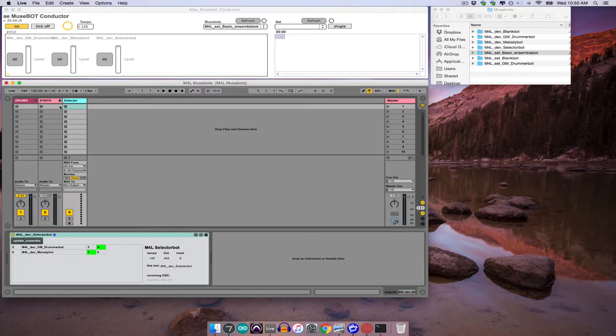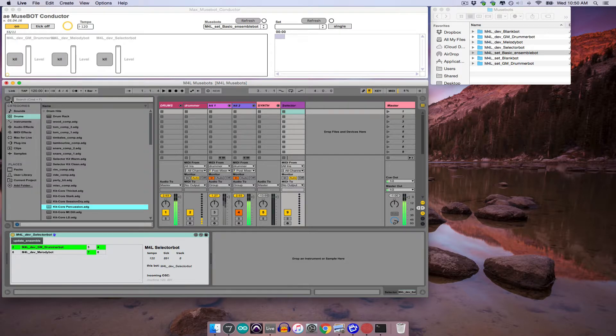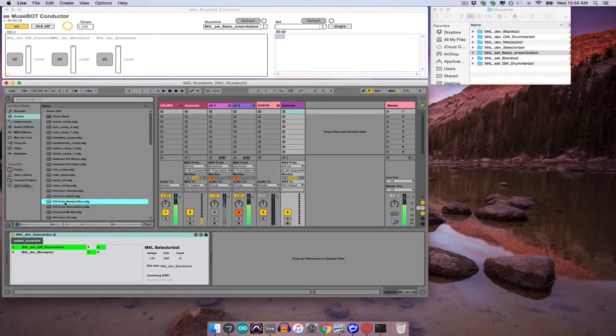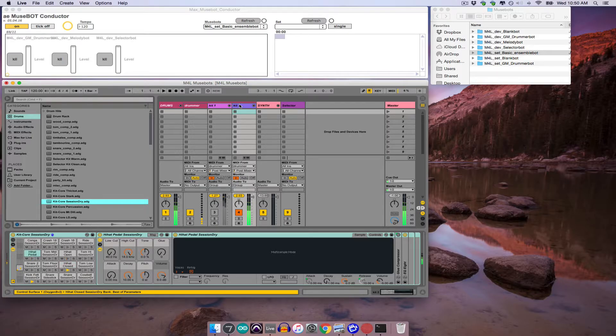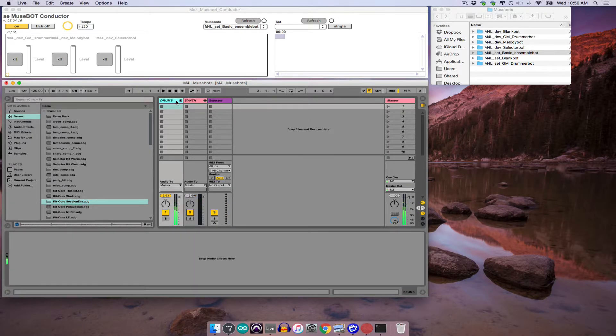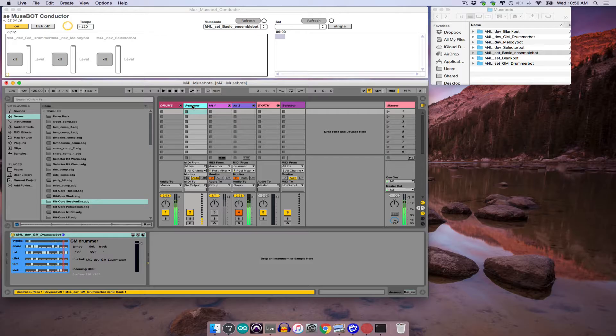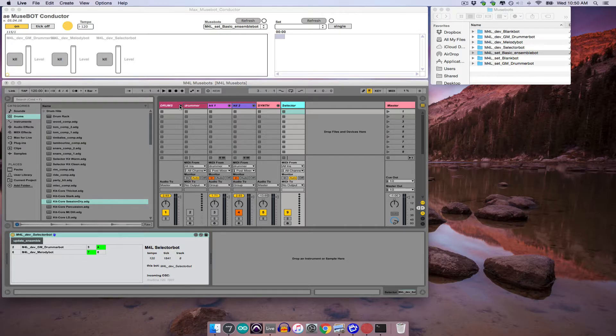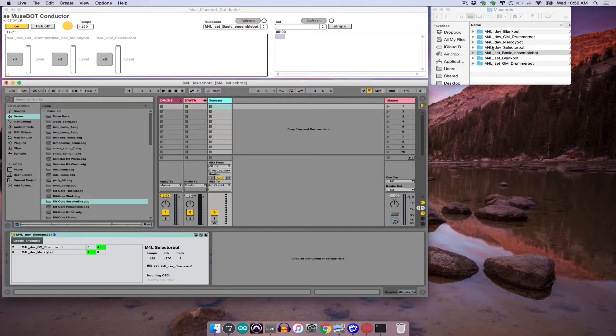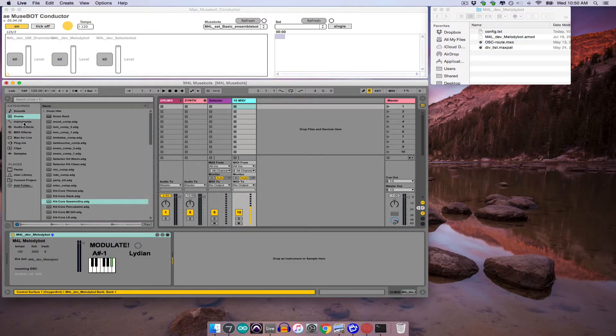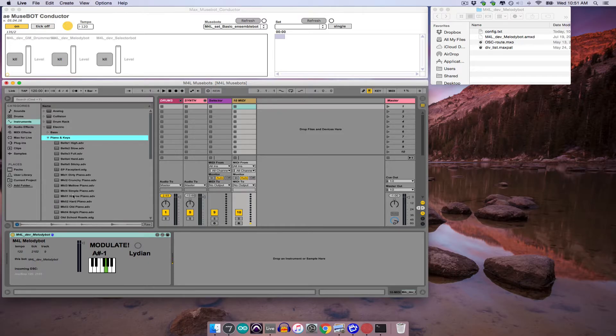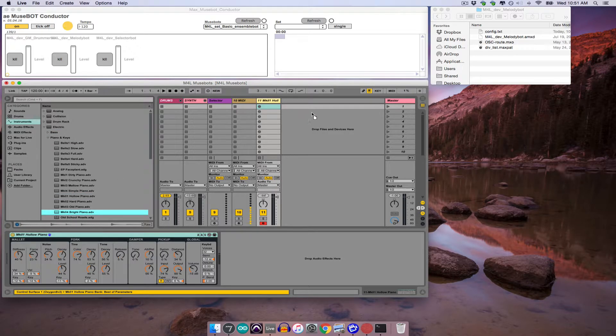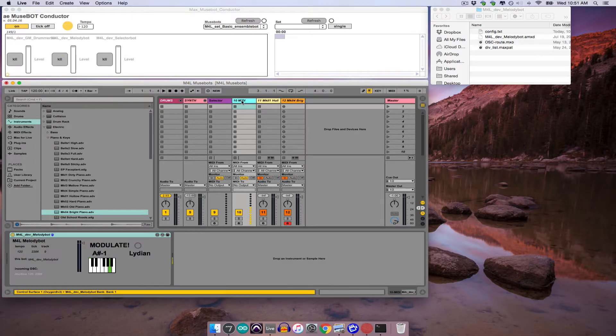Now, say that after listening to this ensemble for a while, I decide that one of the drum kits doesn't quite work and that maybe it could use another MelodyBot to accompany the one already playing. So first I would drag and drop a new drum kit into one of the tracks receiving from the DrummerBot. And then to get a new melody line going, I'd add a new MelodyBot, add a couple synths for it to play.